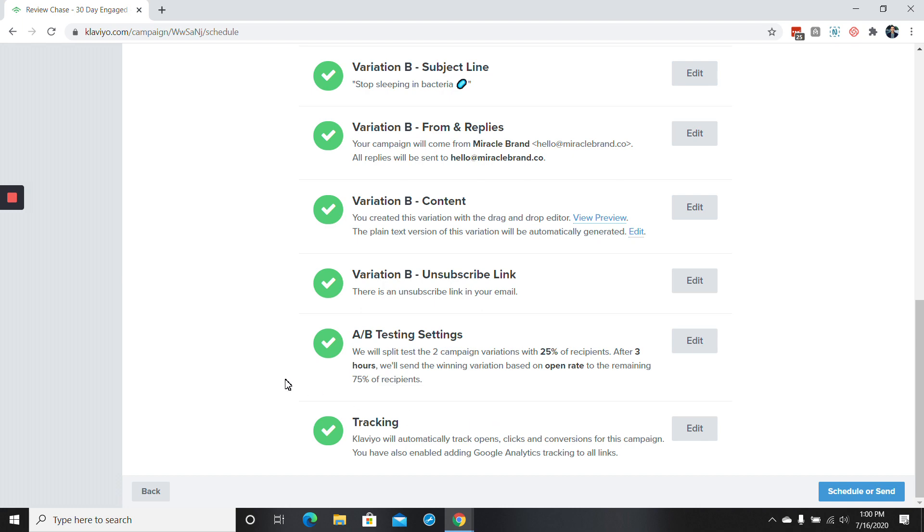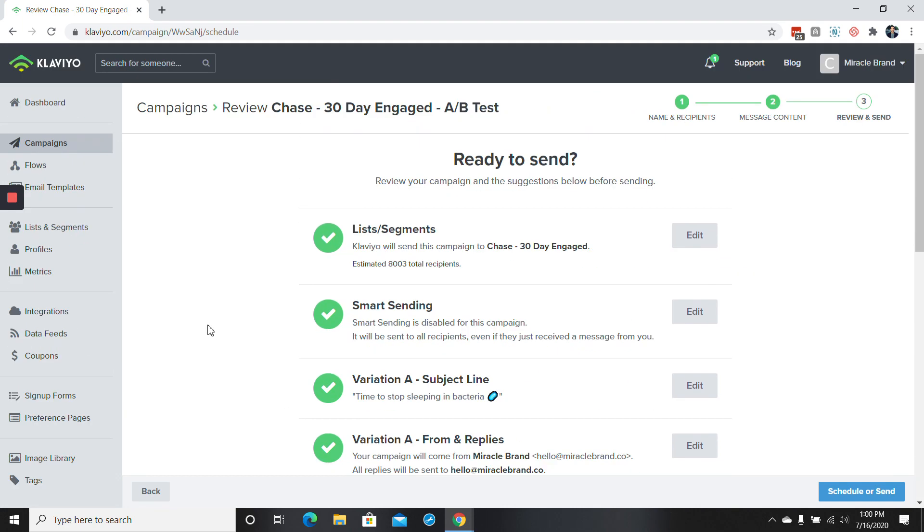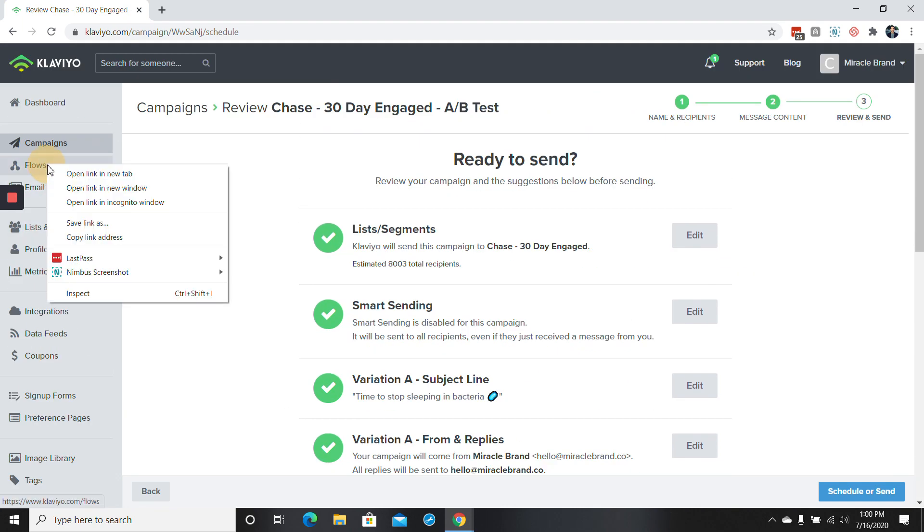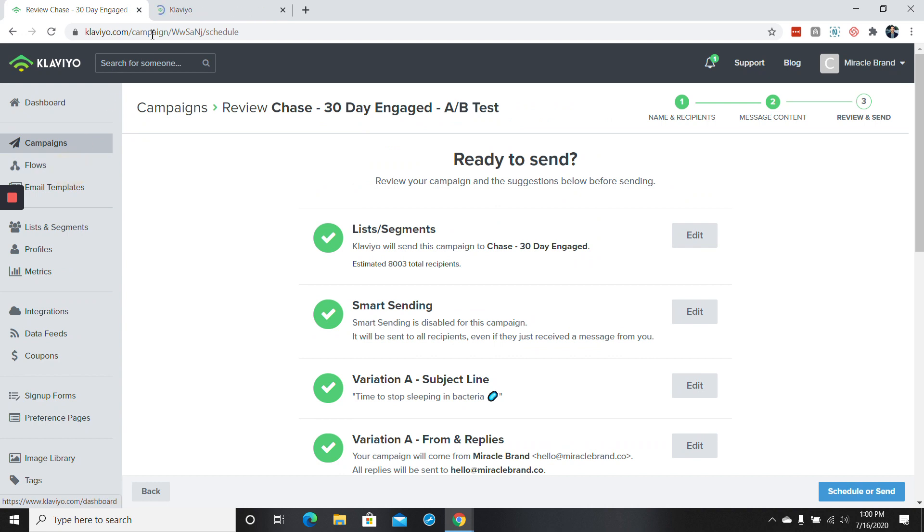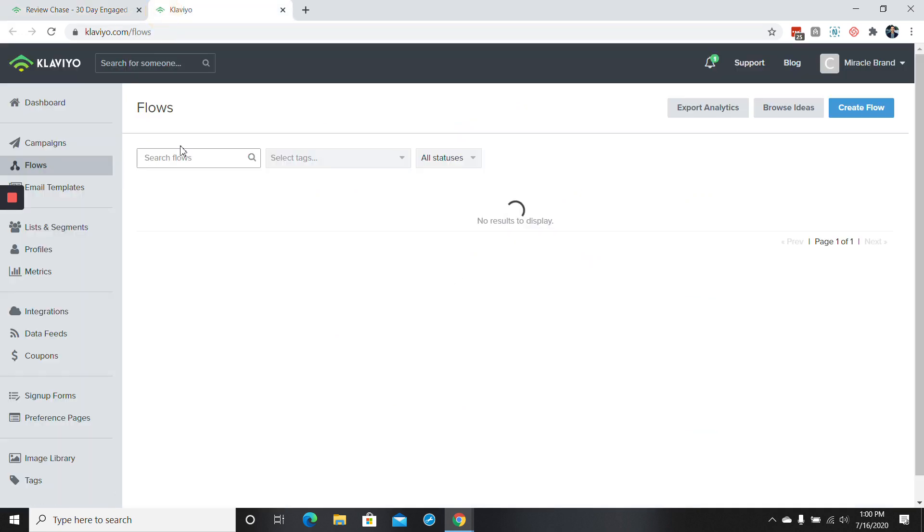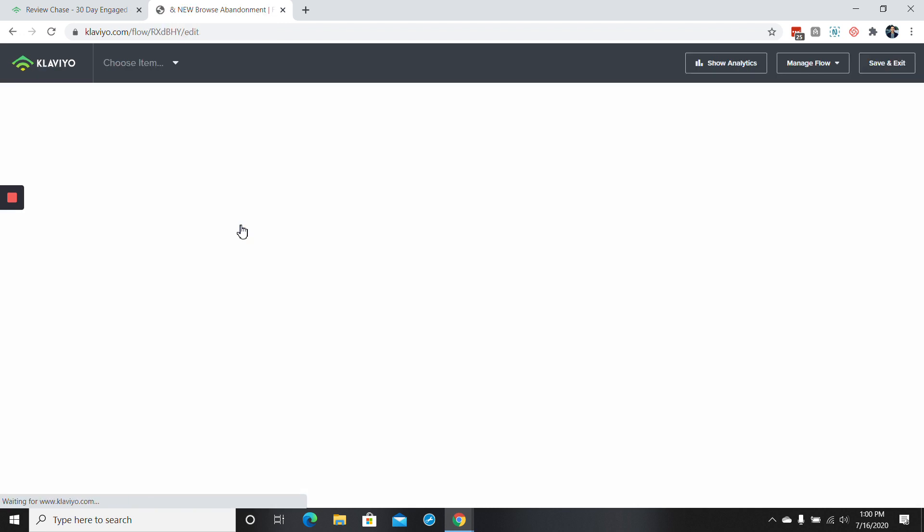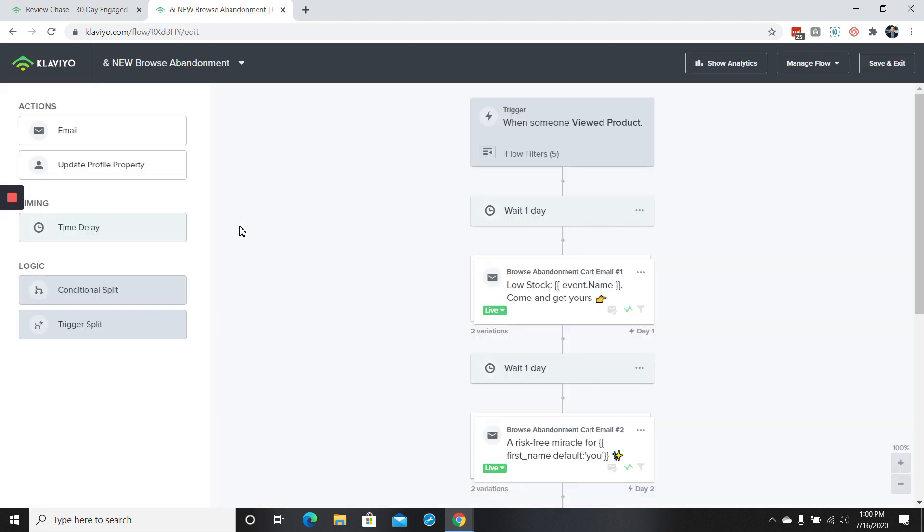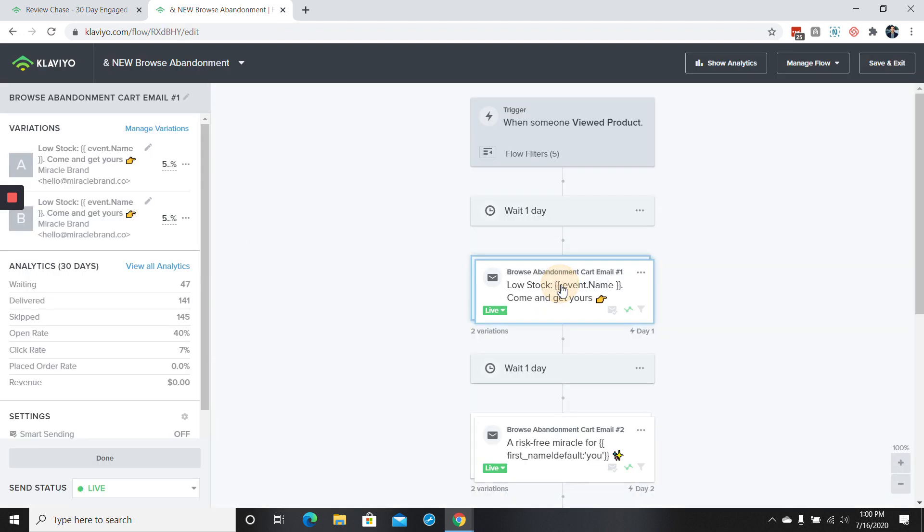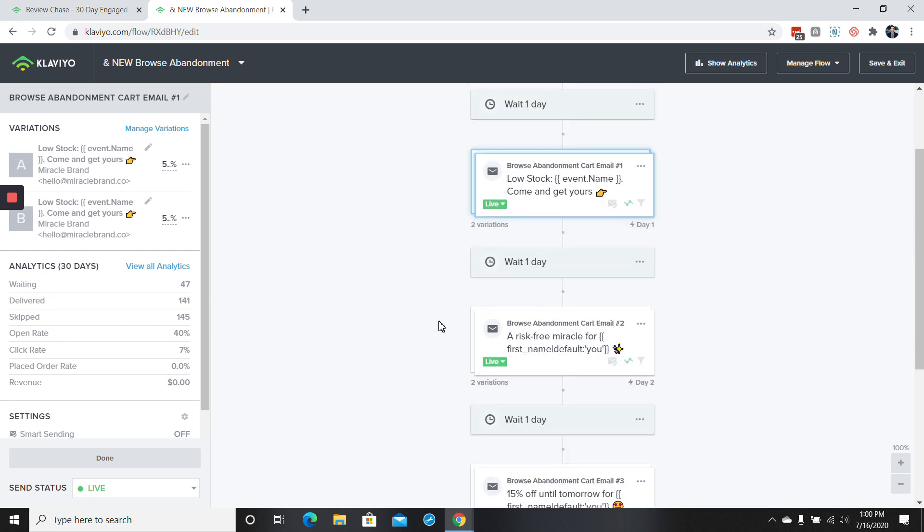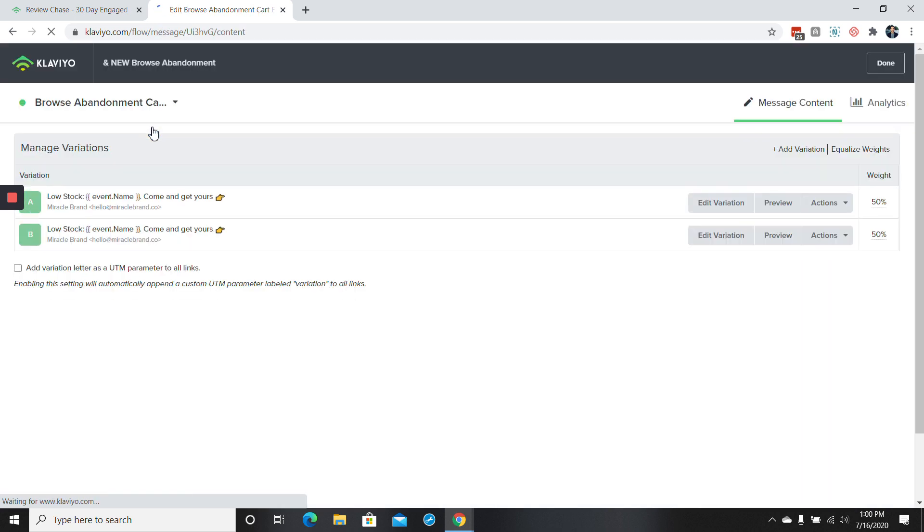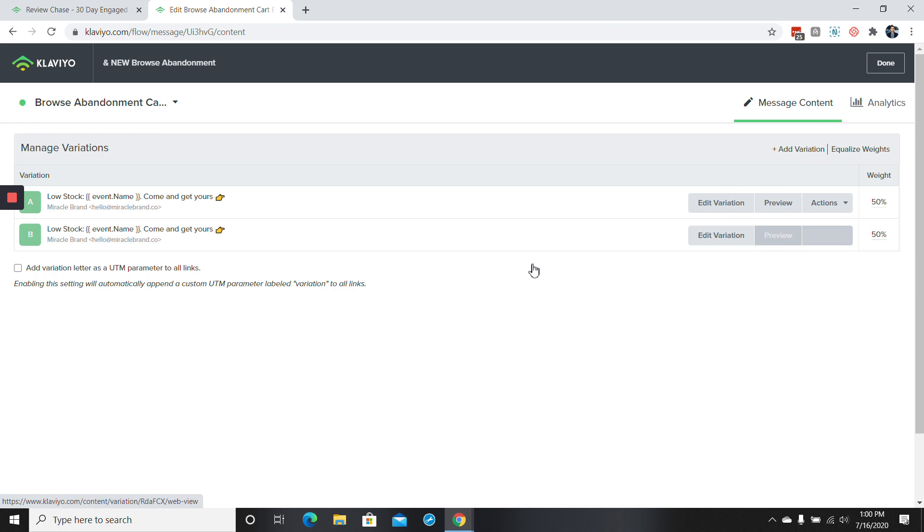I'm going to do one really quickly for flows while we're here. Let's see. All right, so let's just say in the browse abandonment email that we want to do an A-B test. In this case there's already one that's running in live, but I'll go ahead and just create an additional one. So we'll go over here and basically what we'll do is add a variation. So say we want the content to be the exact same, which we would.